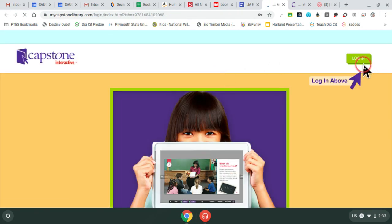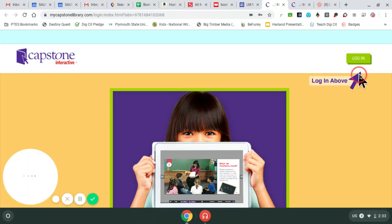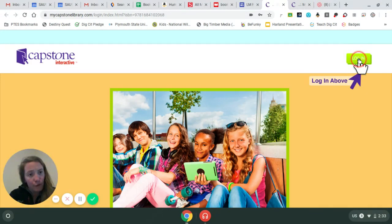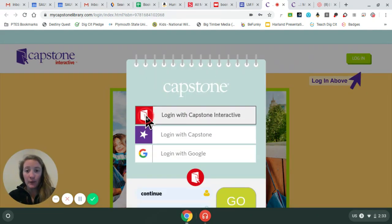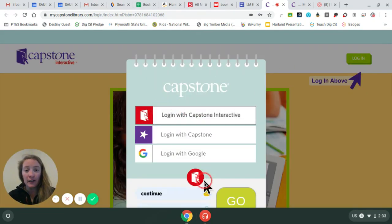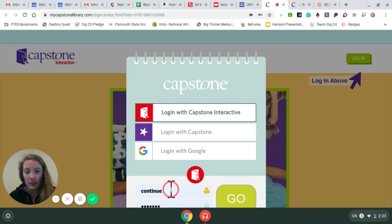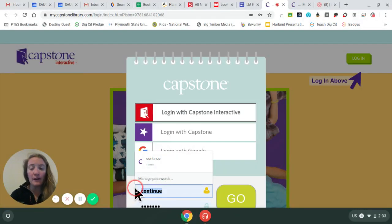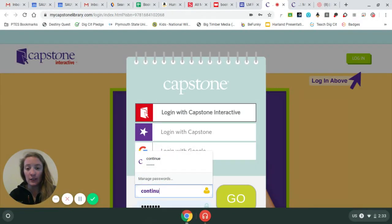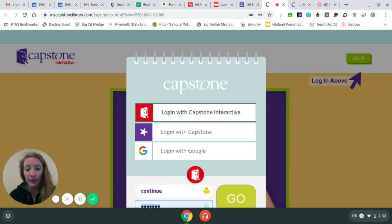The tricky part is that we have to log in. So in the top right-hand corner, you'll see a big green button. It says log in, and you want to log in with Capstone Interactive. You'll see that the symbol matches down here. The username is "continue" and the password is "reading".